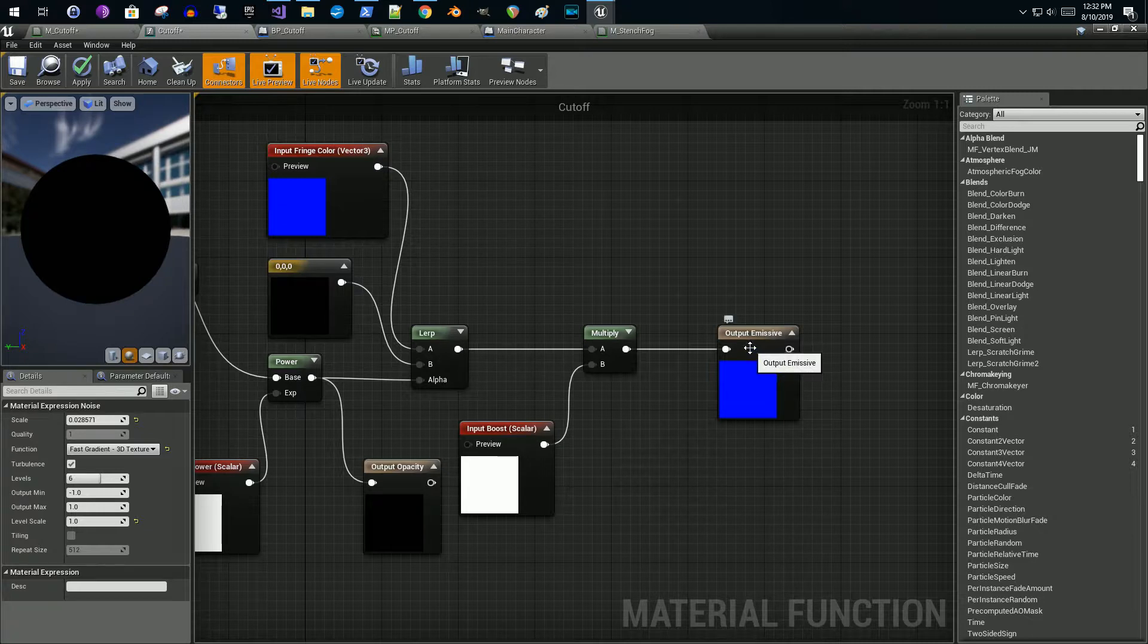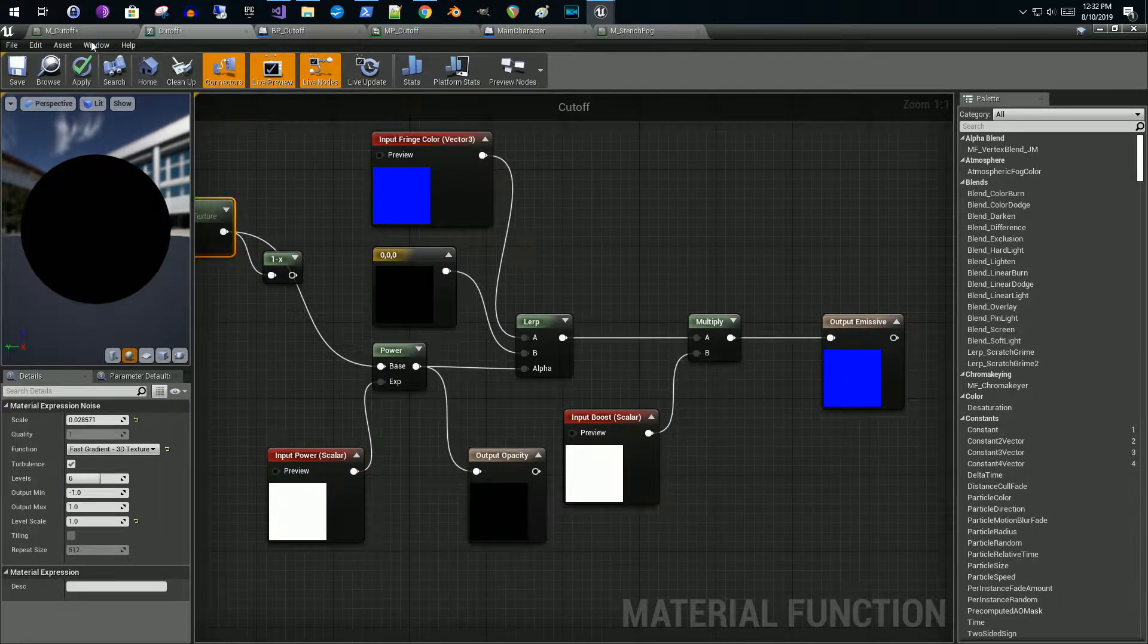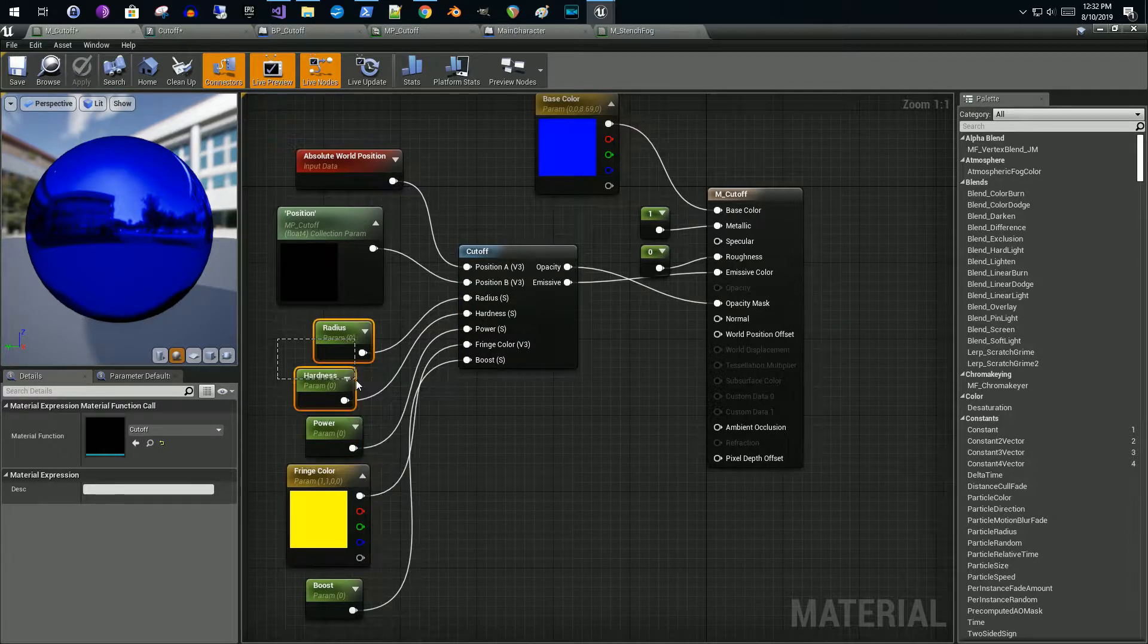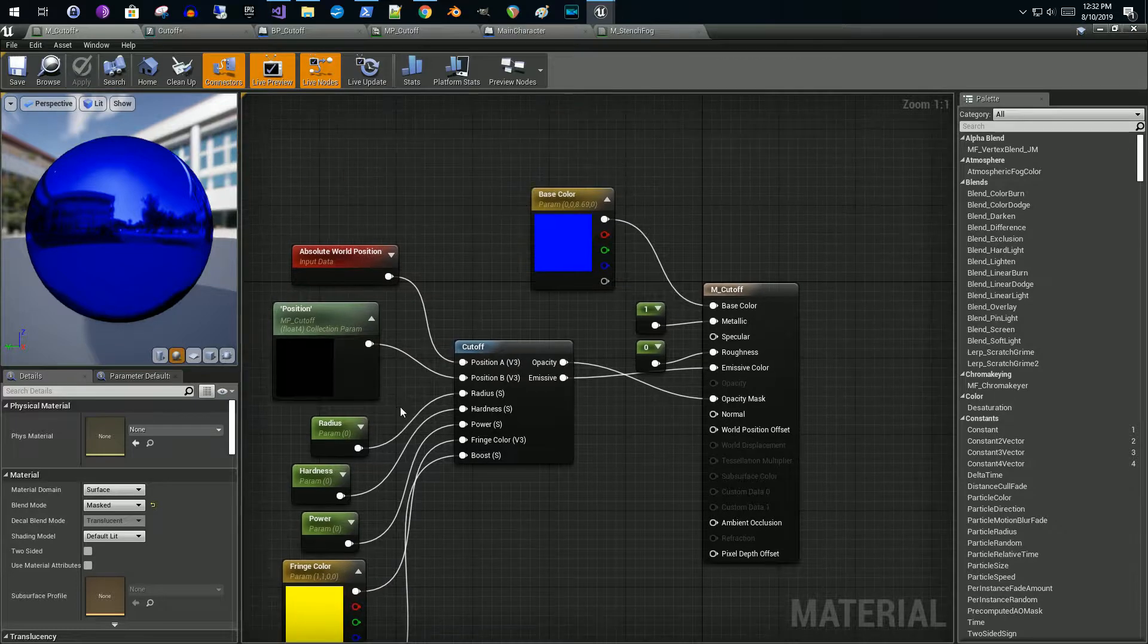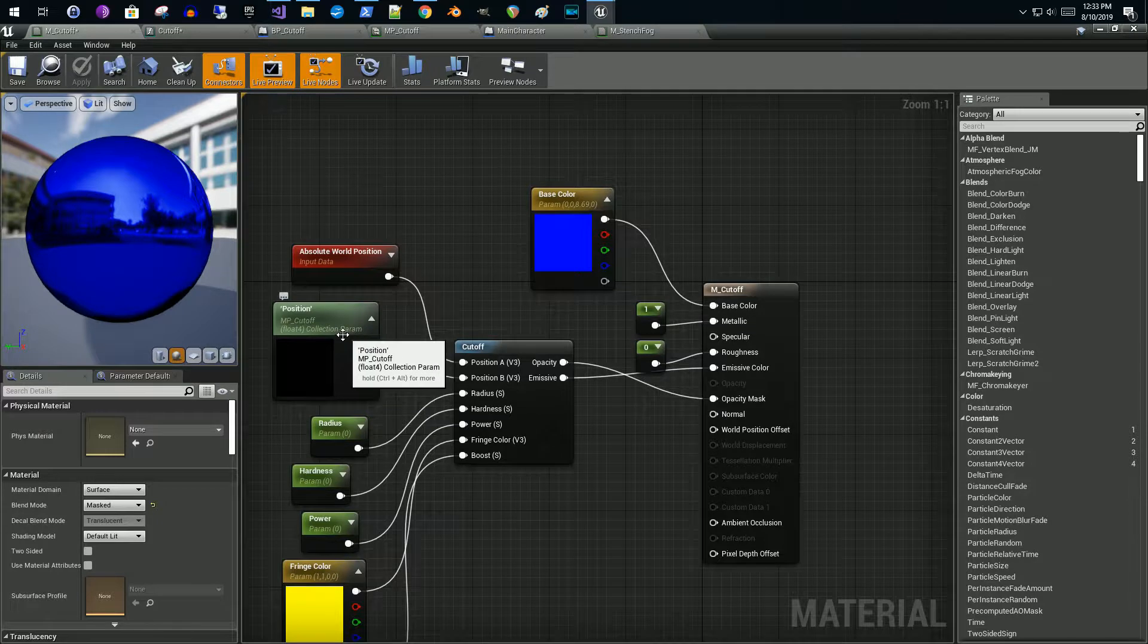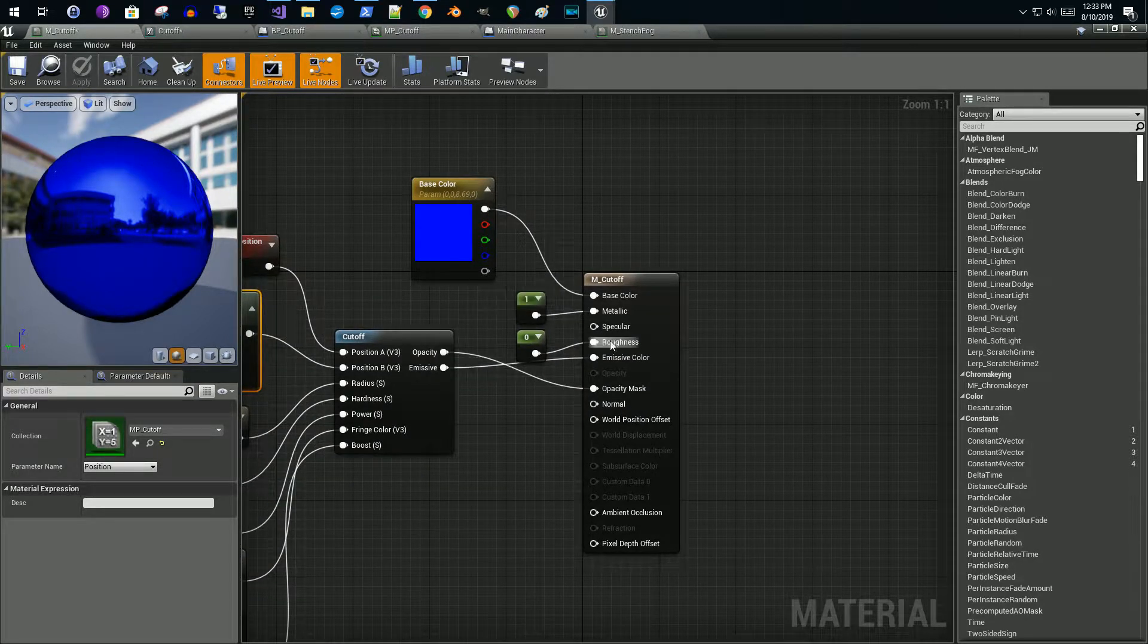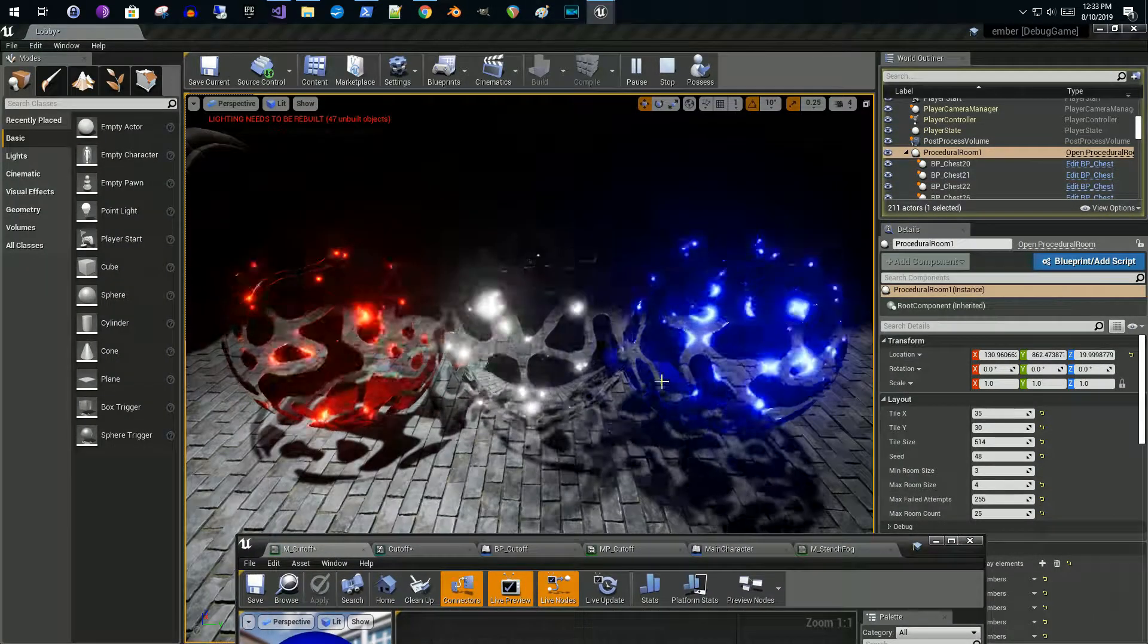So this material function generates two outputs: an emissive color and an opacity. When you use this function, because of the way I deviated, things like the radius and hardness don't really apply. I'm really only using the power, fringe color, and the boost. I'm actually using the parameter again. The position isn't used either because of the thing that I do with the noise.